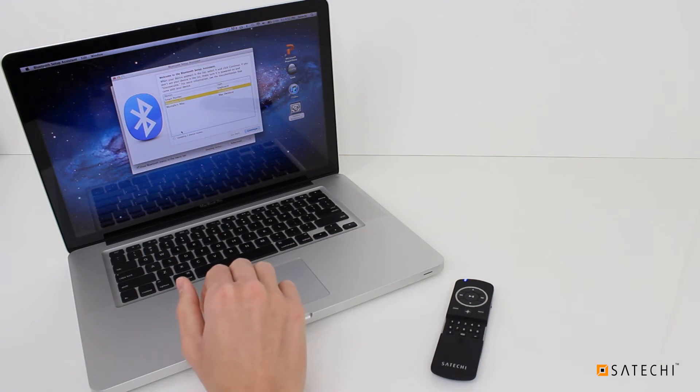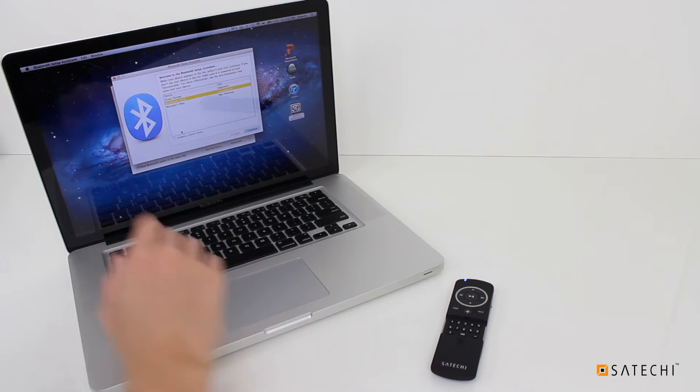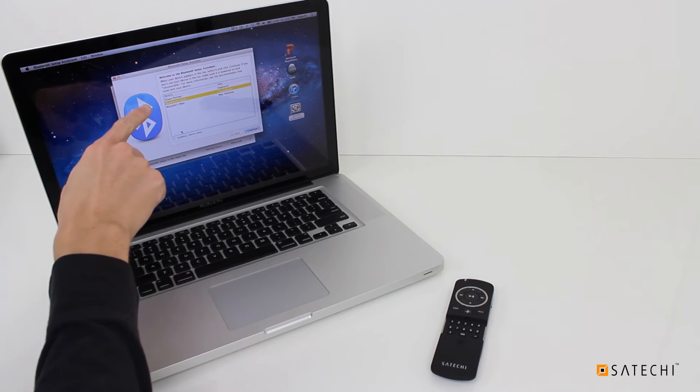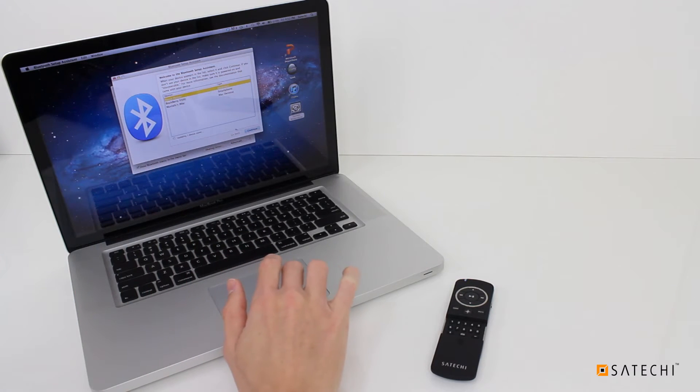In the Bluetooth Setup Assistant window, the Smart Pointer should appear in the device list. Select it, then click Continue.